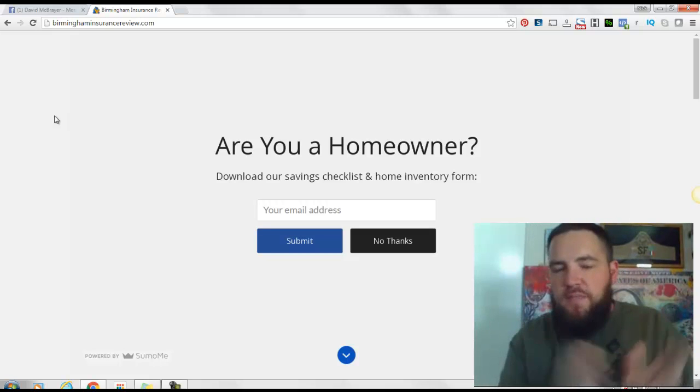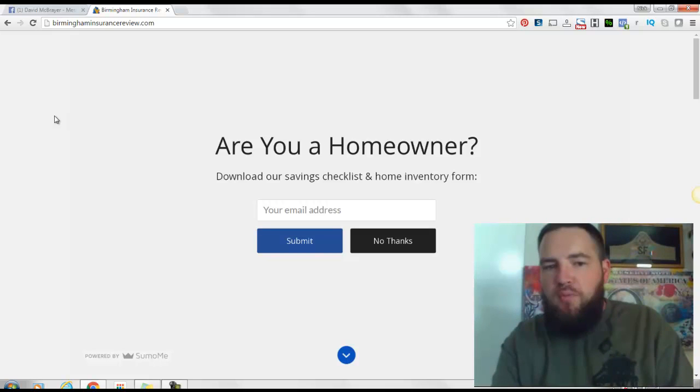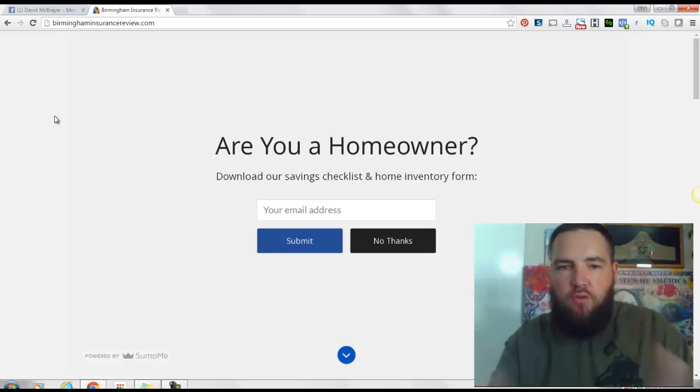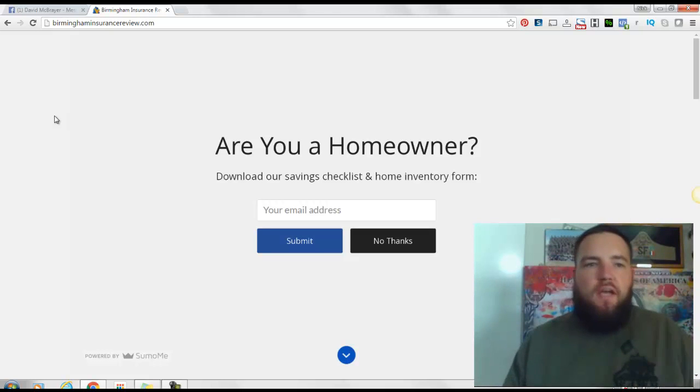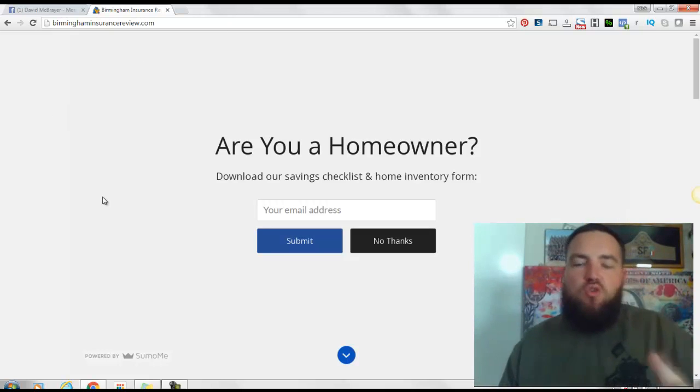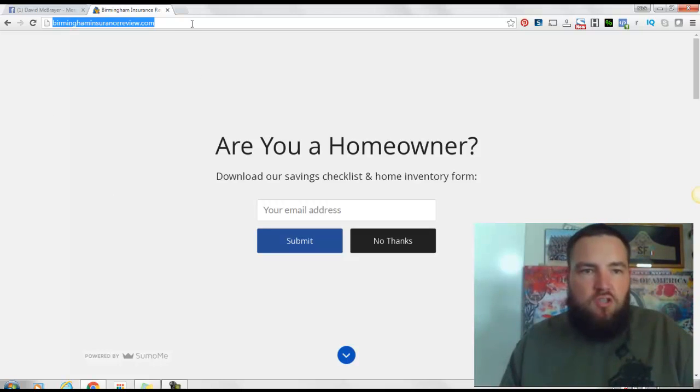Okay, this client asked me to take off the SumoMe welcome mat, which is what you're seeing right here on the screen. I just figured I'd shoot a quick video and show you how to do that if you have SumoMe on your site and want to take off the welcome mat feature.